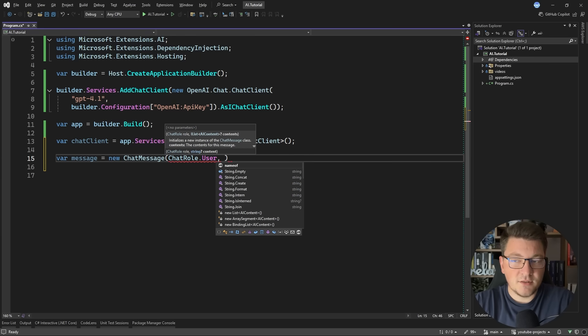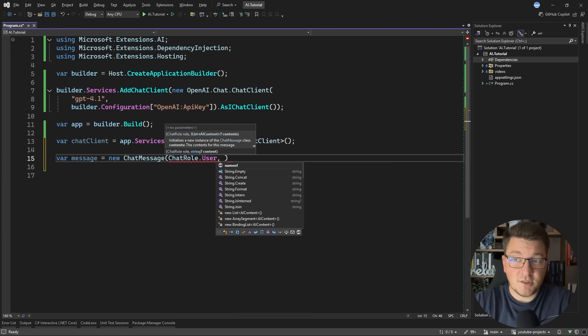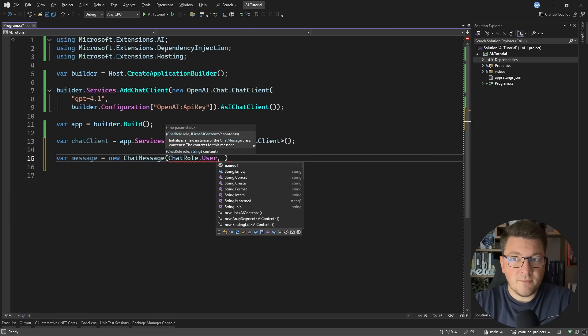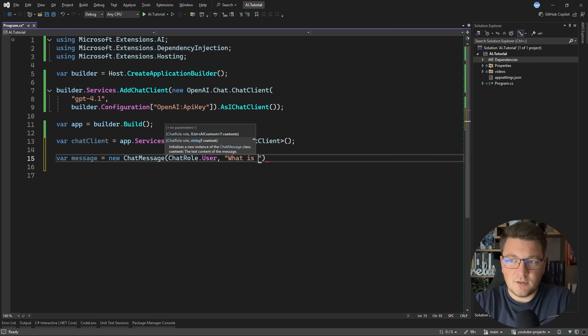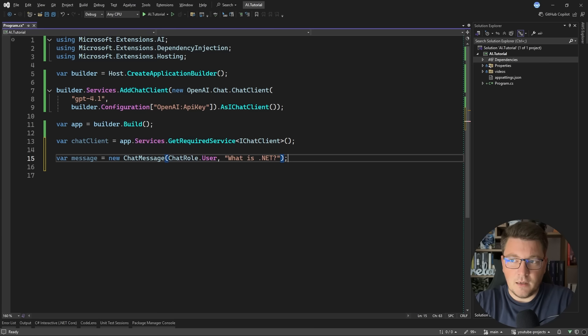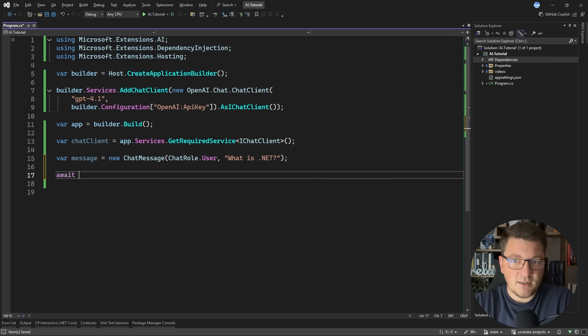And then after that, I can provide the content of my message. The two options are providing a string value as your prompt, or you can pass in an AI content object. Now we're going to explore this later, but for now, let's just ask the LLM what is .NET.